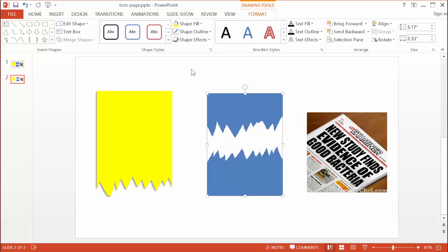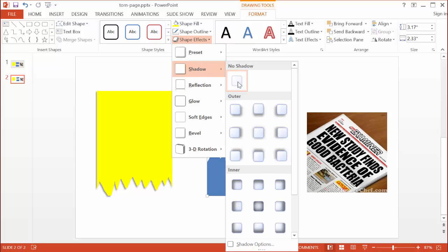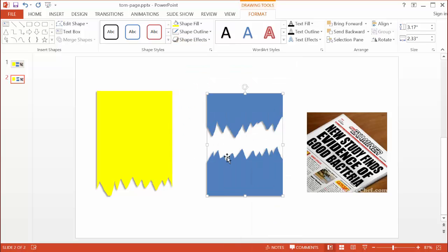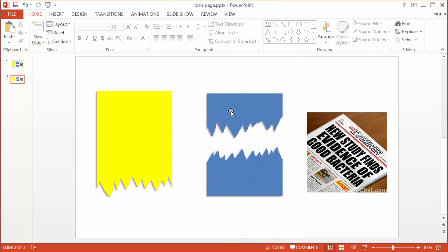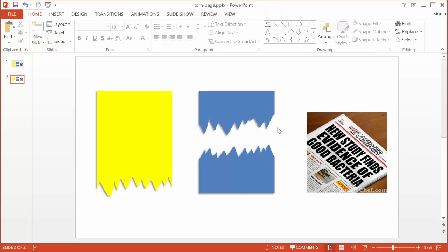I'll incorporate some shadow as well — same as before, shadow coming from the bottom left. That is the torn page effect in the middle. I can also do a torn page effect with an image instead of a shape.